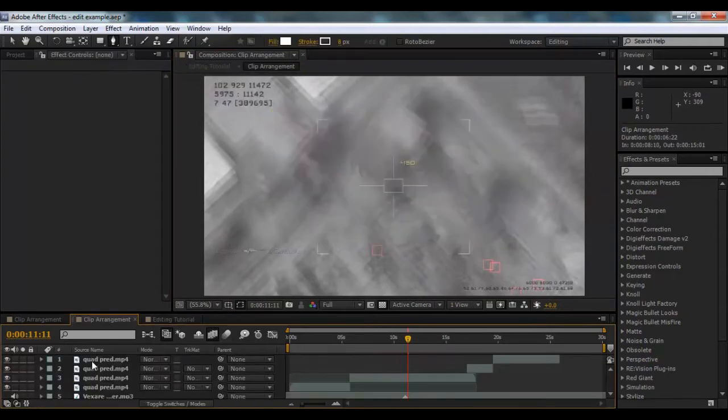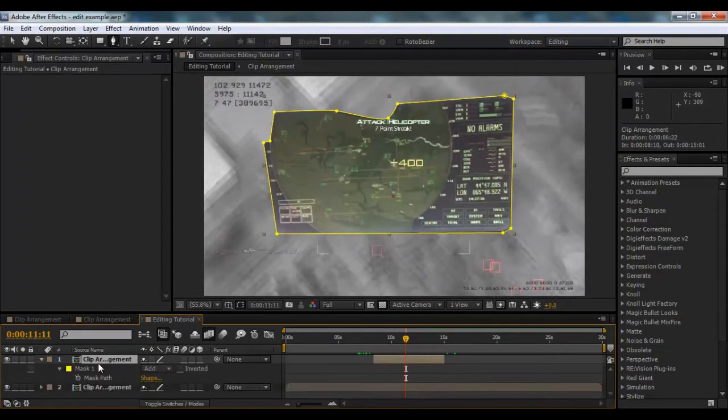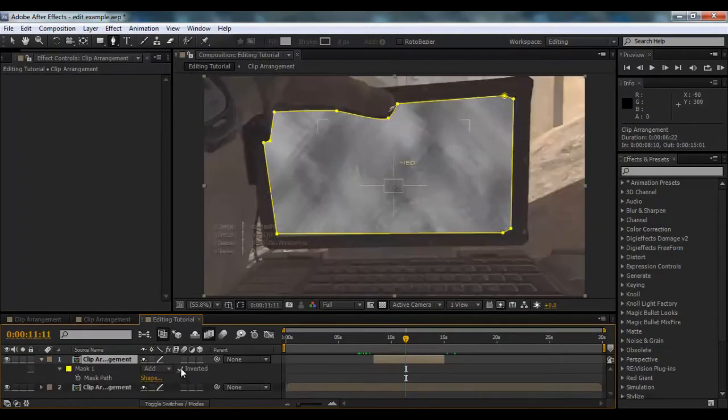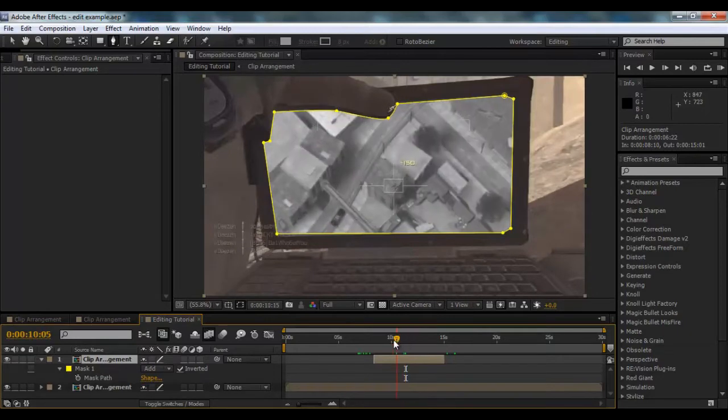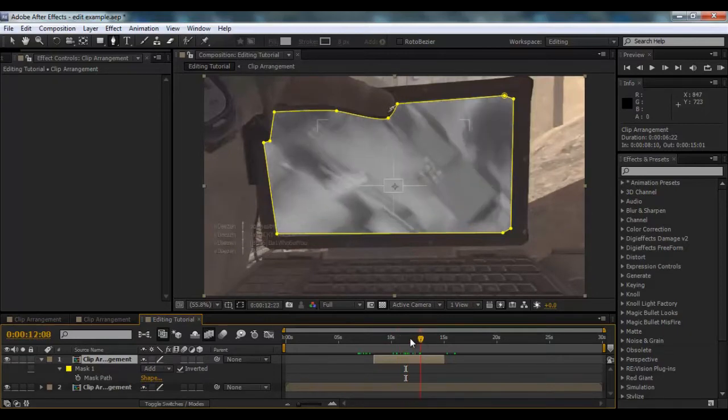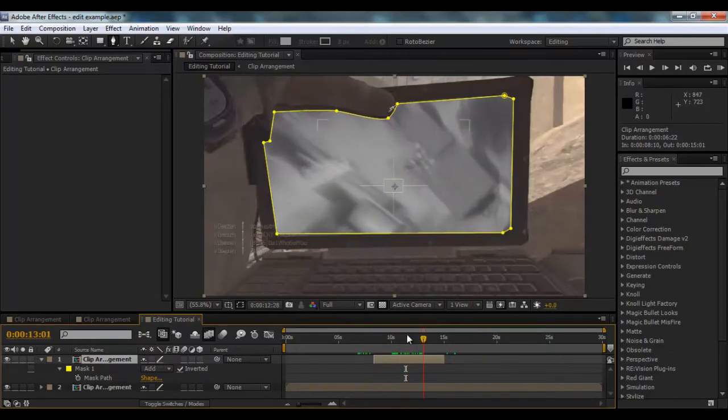So what we're going to do is click M on this layer, and then click Mask Inverted, which will flip it like that. So we've got the Predator screen here, this is the basics of the effect.